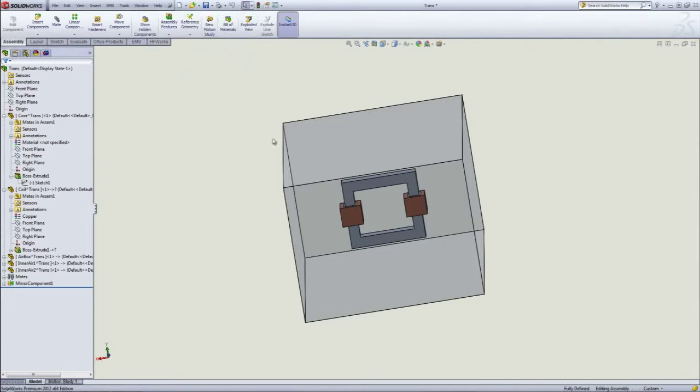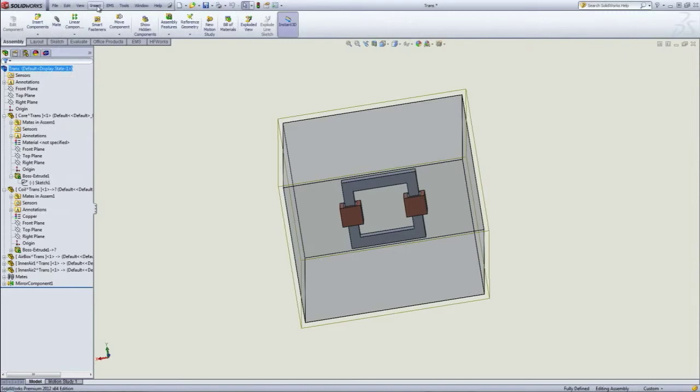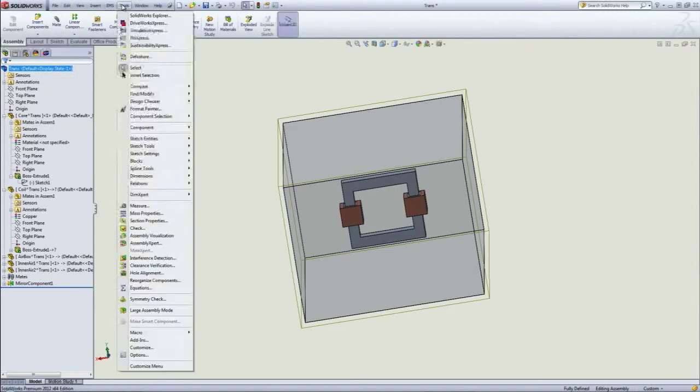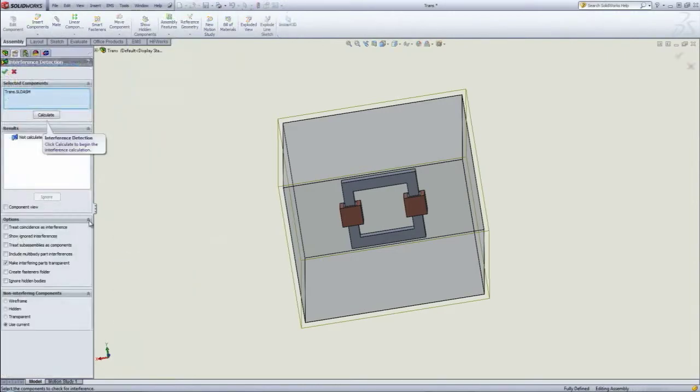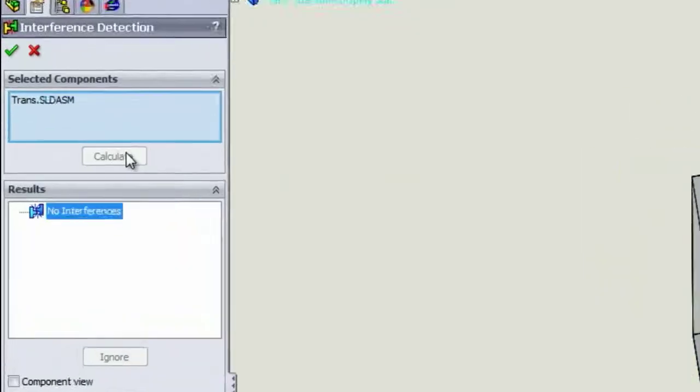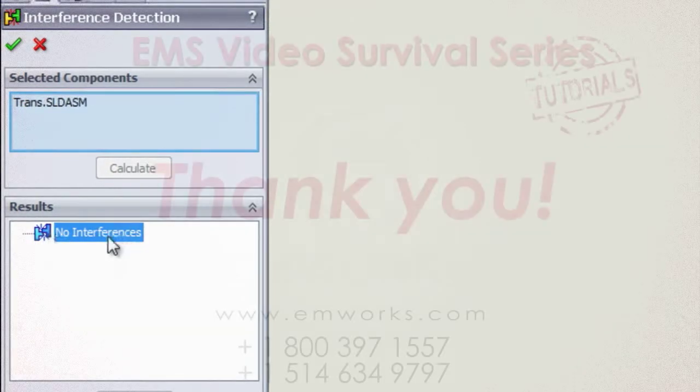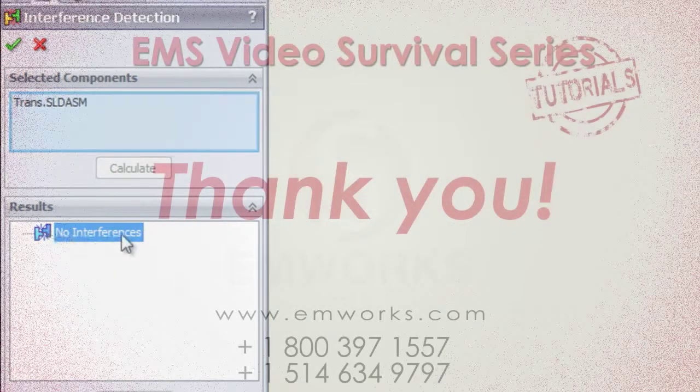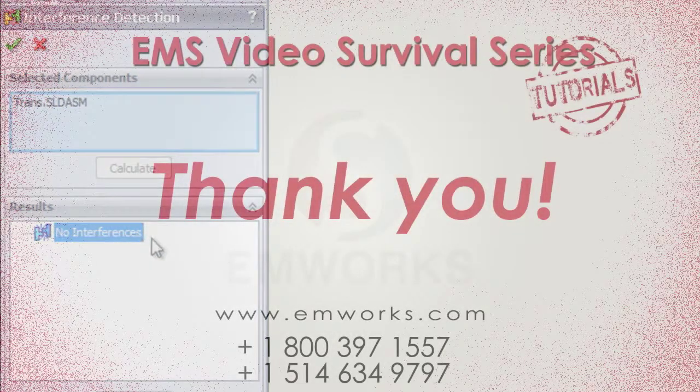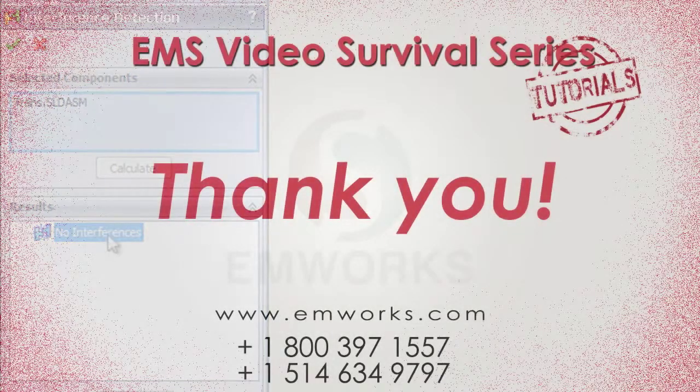Now if you check for interferences again by selecting the assembly name, tools, interference detection, and calculate, it should say there are no interferences.